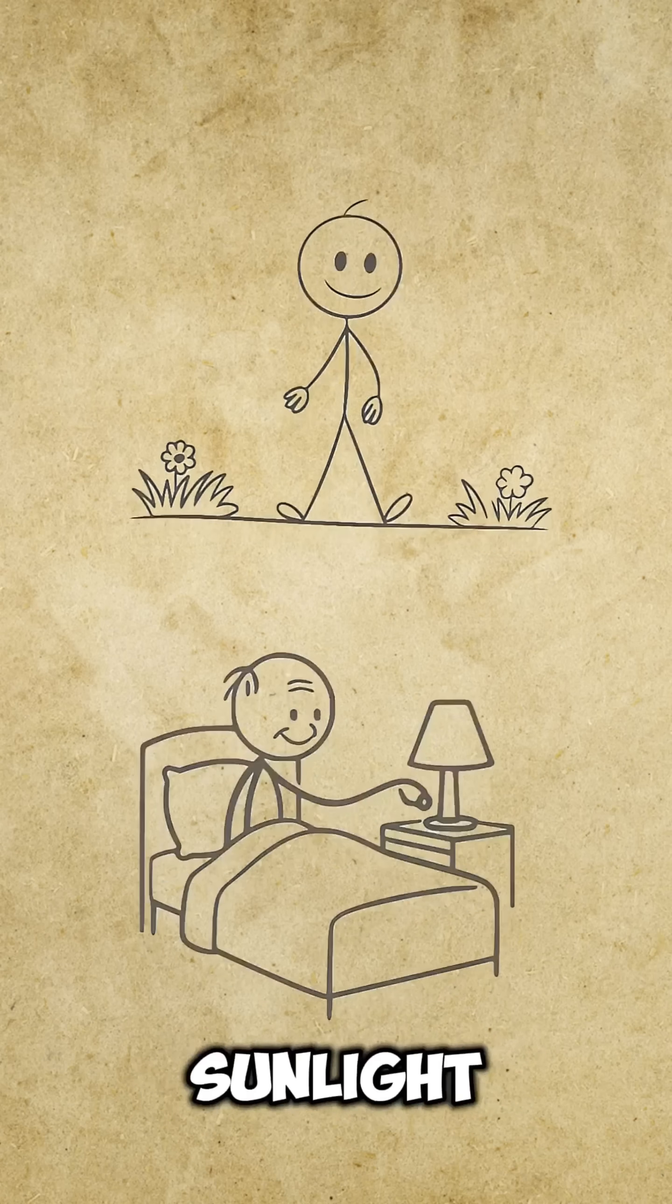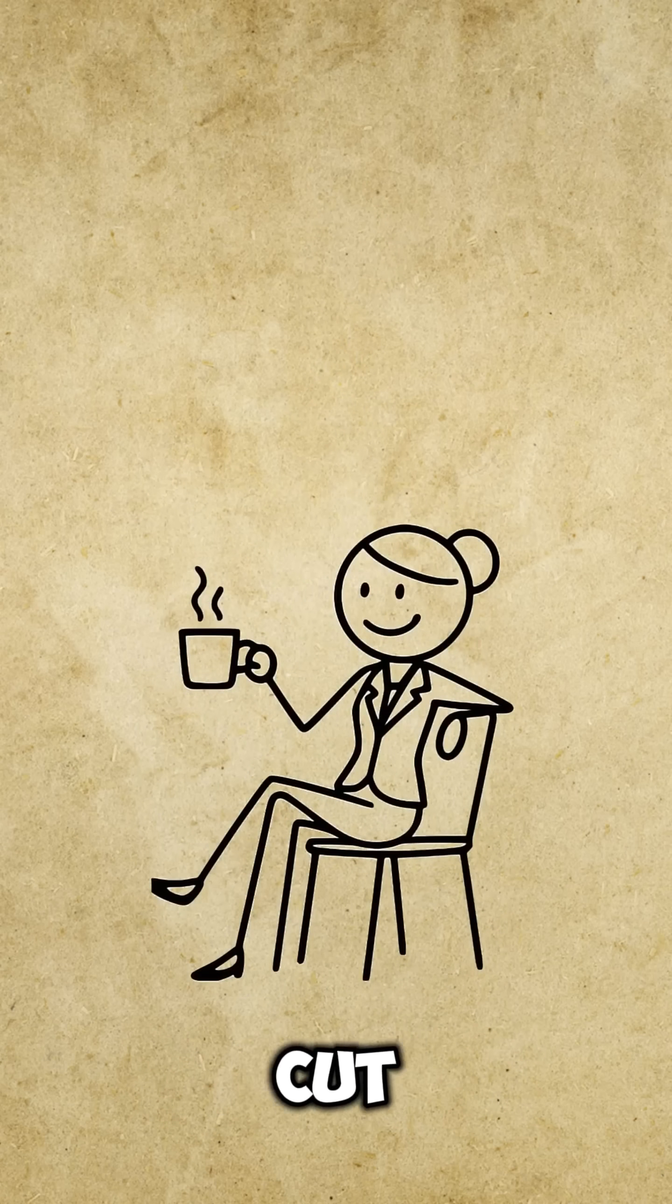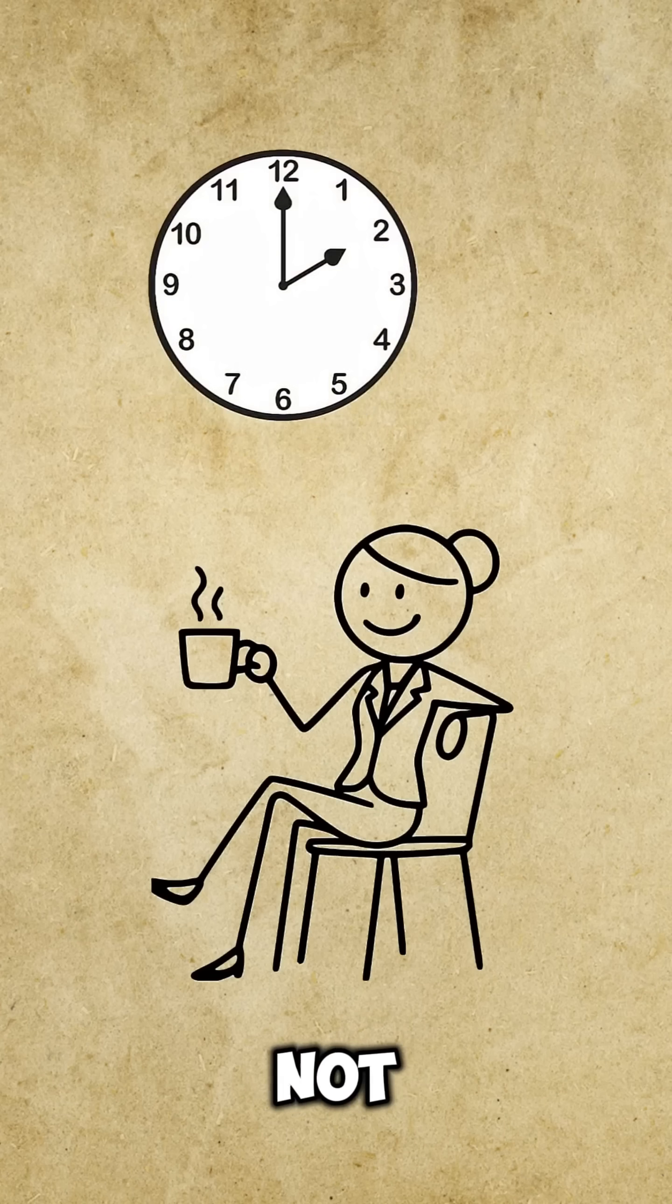10 minutes of sunlight right after waking up boosts your focus. Caffeine cutoff. Not after 2 p.m.